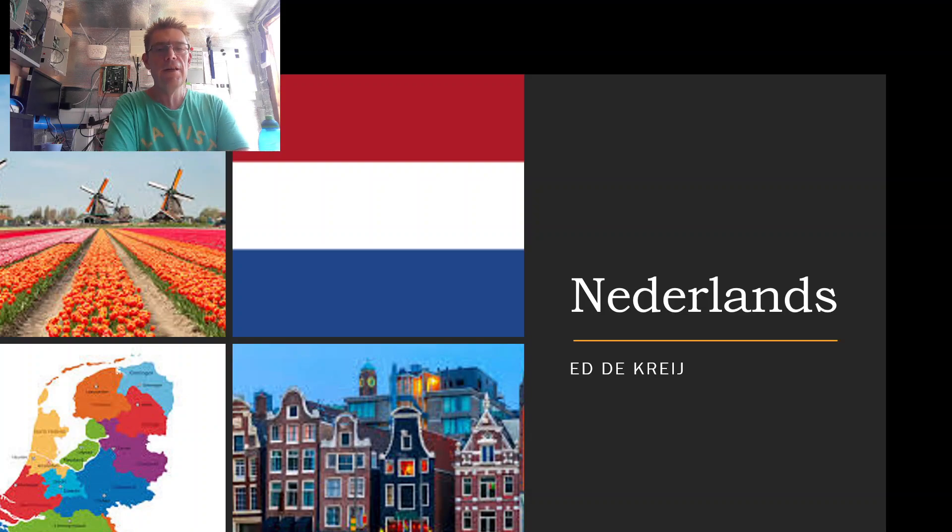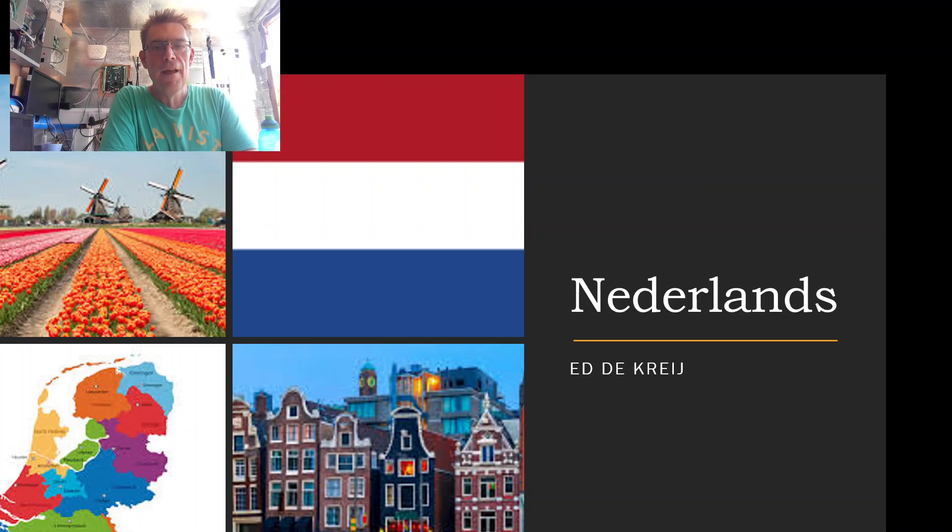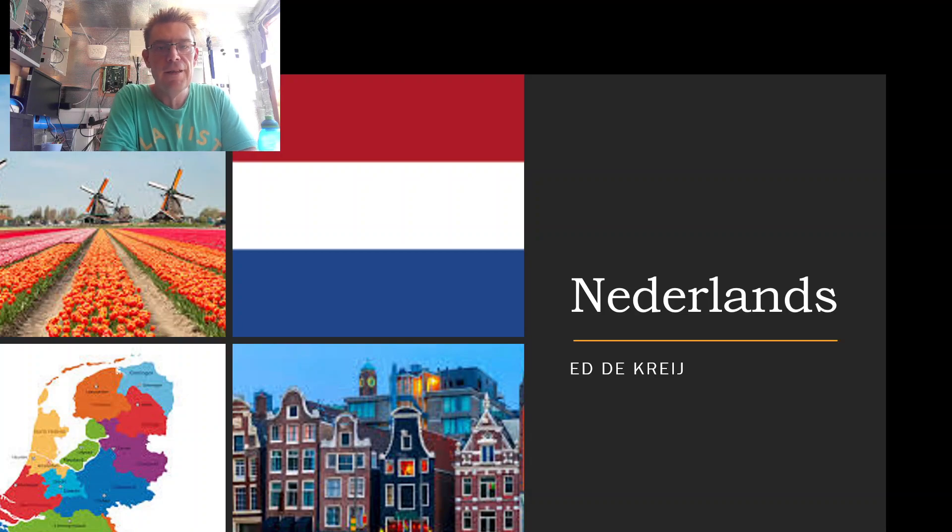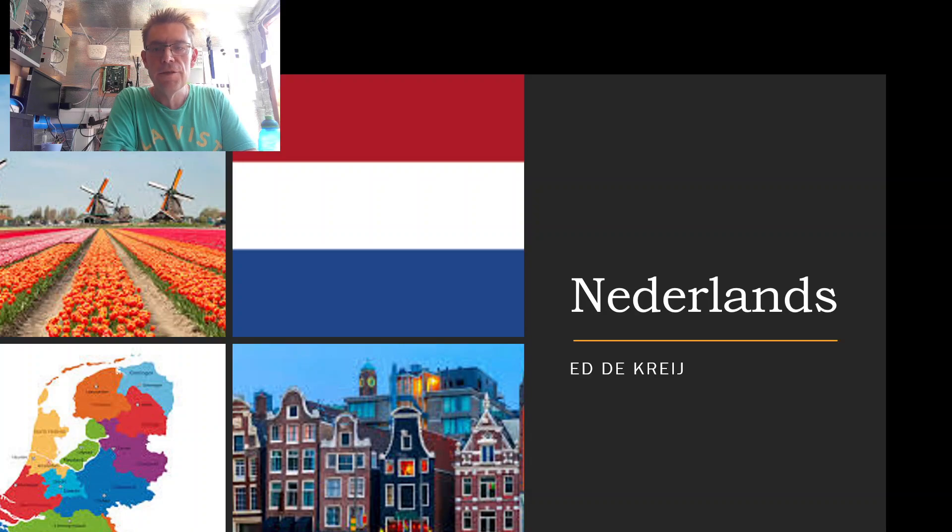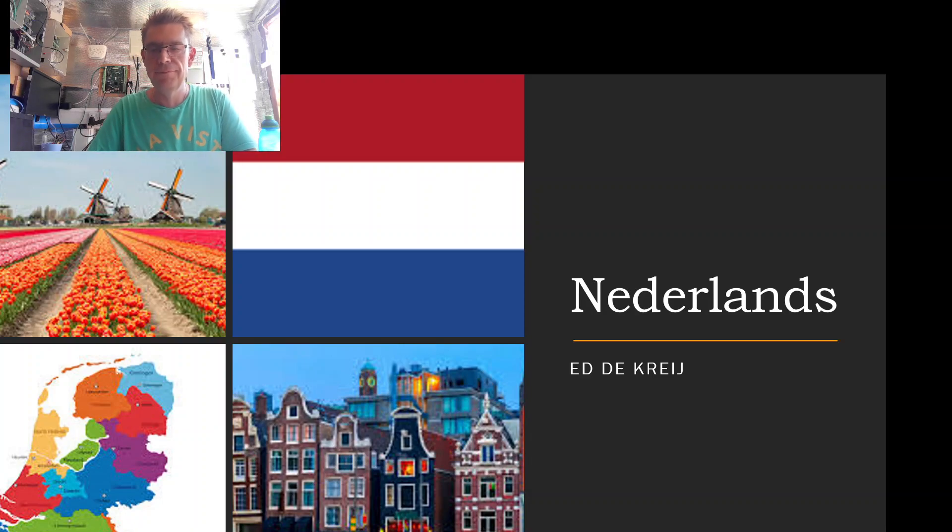Hello there everybody. I'm Ed de Kreij and I am a Dutch man living in England, and today I'm hoping to teach you all some Dutch words. So please stay with me.